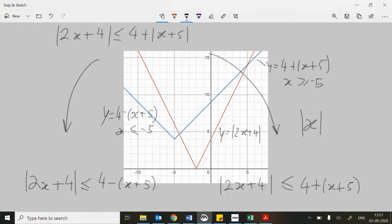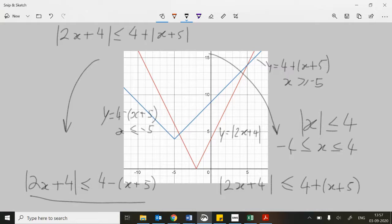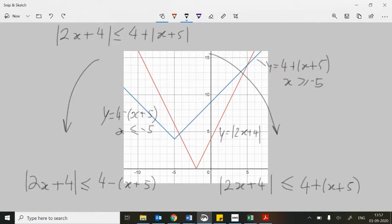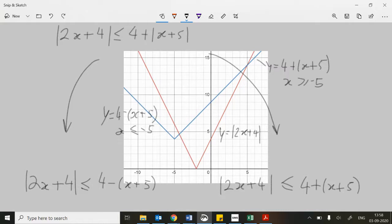Algebraically, just like when modulus of x is less than or equal to 4, that means x is less than or equal to 4 and greater than or equal to minus 4 — you can do the same here. You apply the same structure to both parts of the split modulus expression to get rid of the modulus signs. The key thing is that answers must lie in the correct domain to be valid.